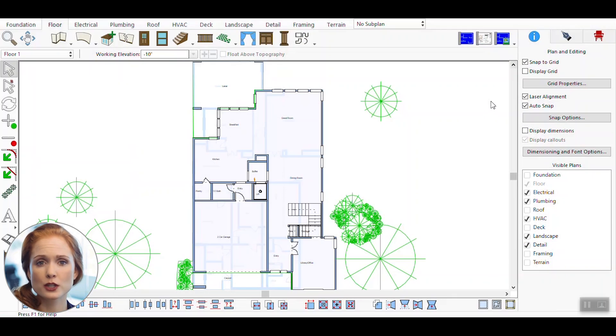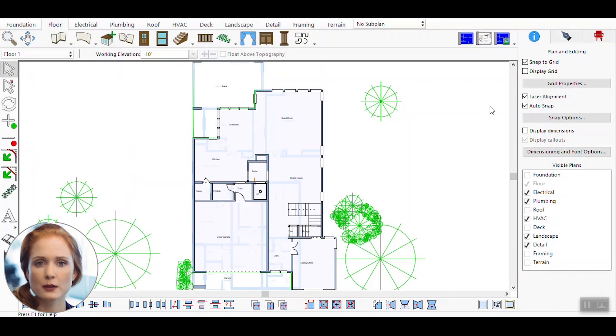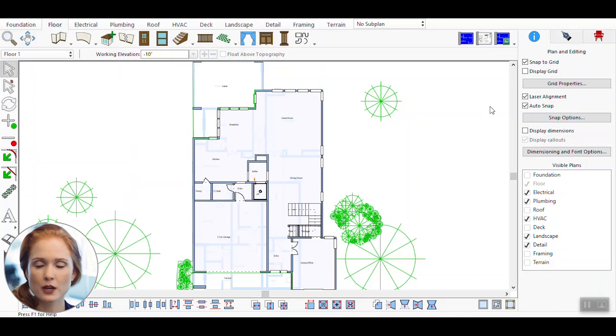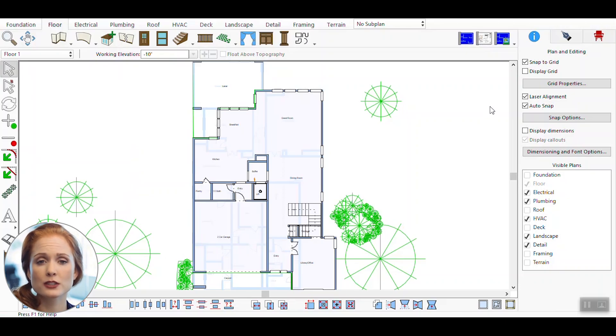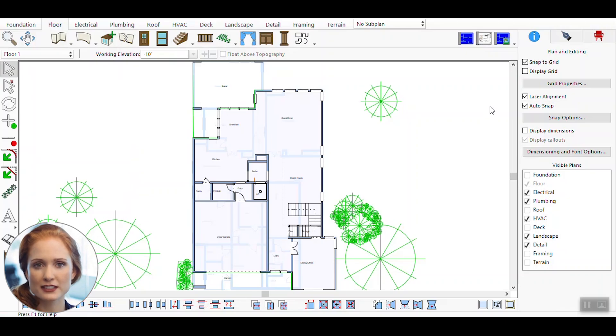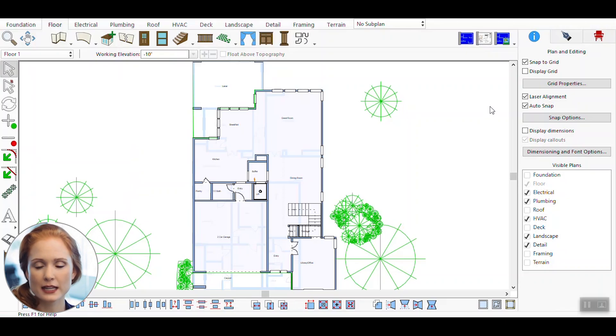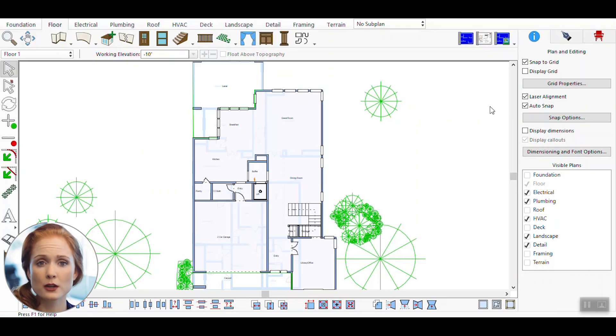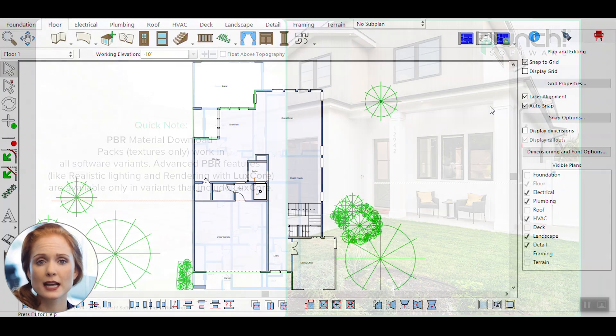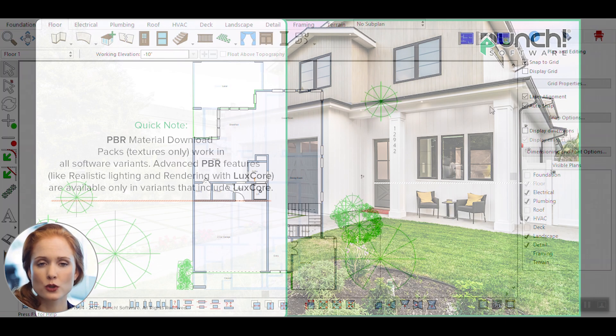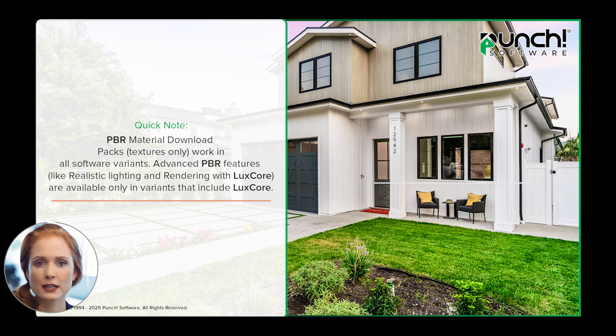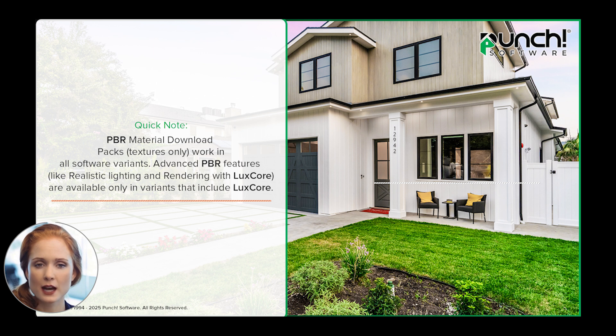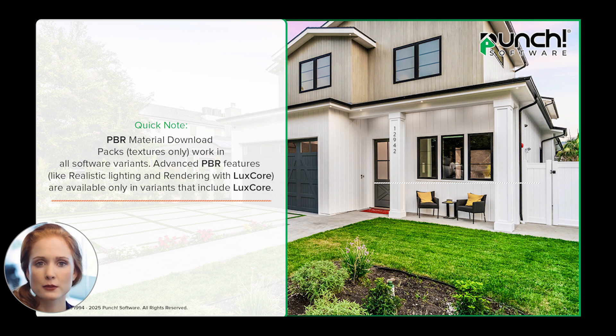Welcome to this tutorial on using Physically Based Rendering materials in our design software. PBR materials help you create highly realistic surfaces, making your 3D renders look professional and lifelike. In this video, I'll walk you through how to access, manage, and apply PBR materials step by step. You'll also learn how to use texture maps like Normal, Roughness, and Alpha to enhance surface detail and realism.